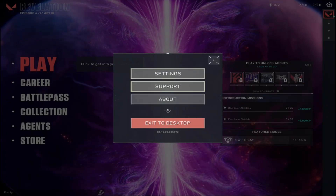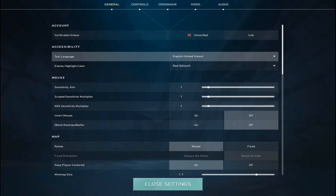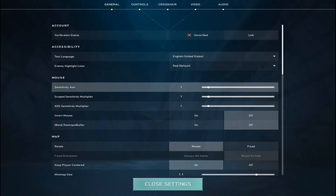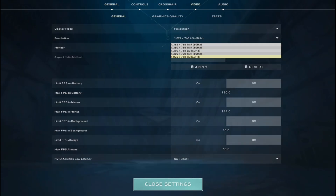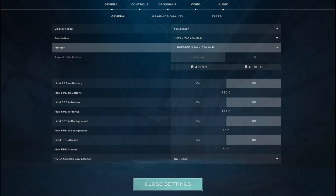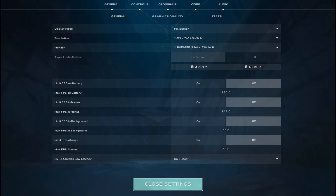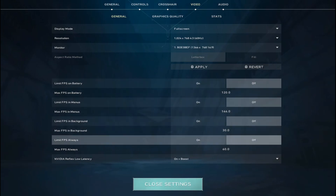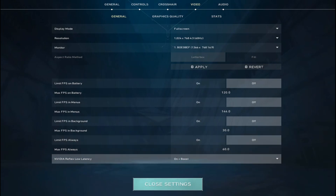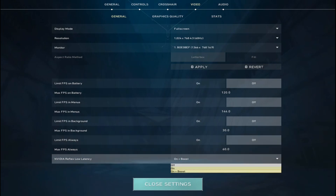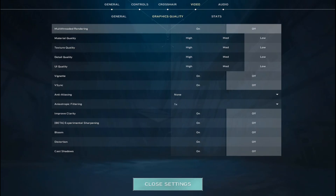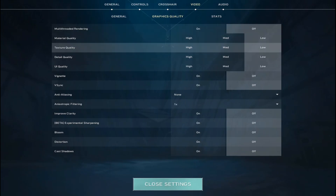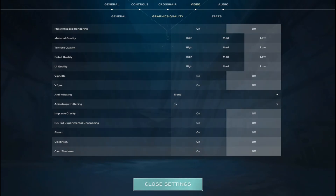Step 1. Go to your settings and redirect to the graphics settings. Set the resolution to 1024x768 and turn off all FPS limiters. Then, turn on the booster if it is available on your PC. If not, it's absolutely fine.